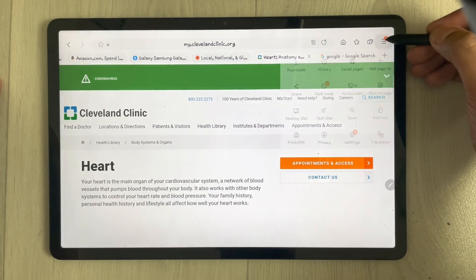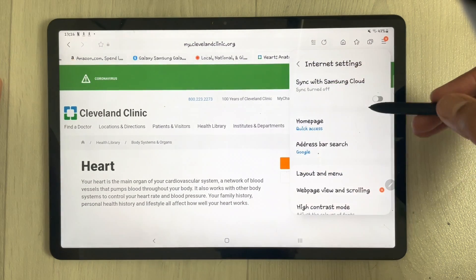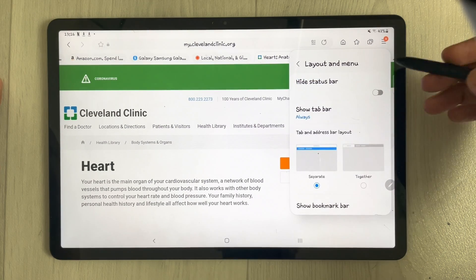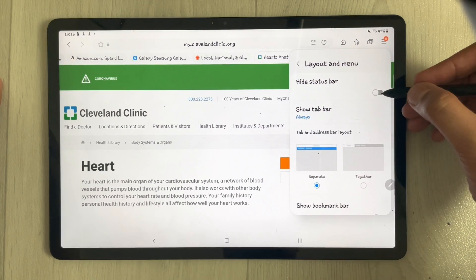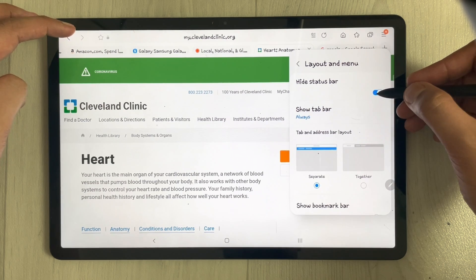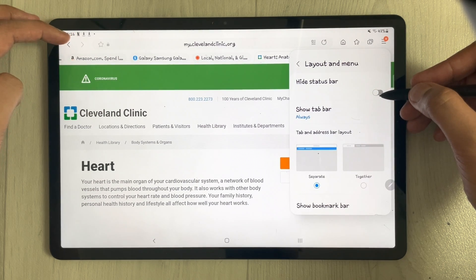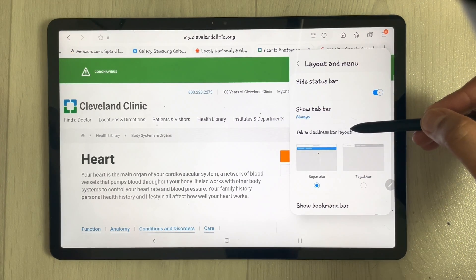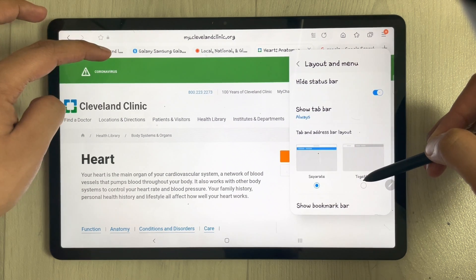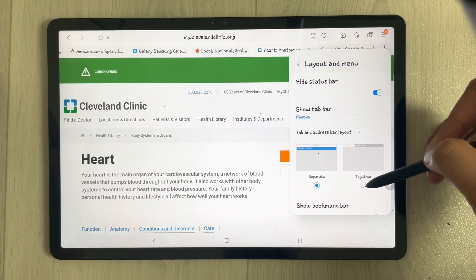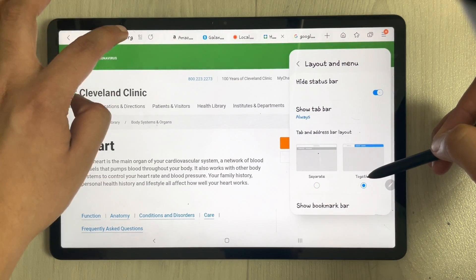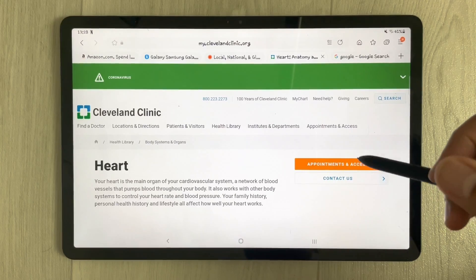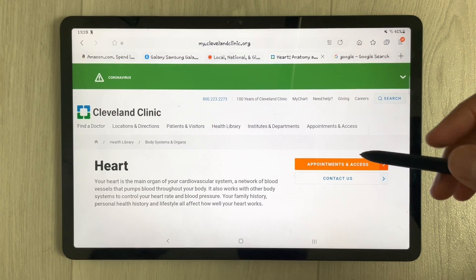The next option is full mode — hiding the status bar. Go to the three lines menu, select Settings, then Layout and menu. Enable the hide status bar option and it will disappear, giving you a full-mode view. You can also combine the tab bar and address bar together for an even more immersive layout.